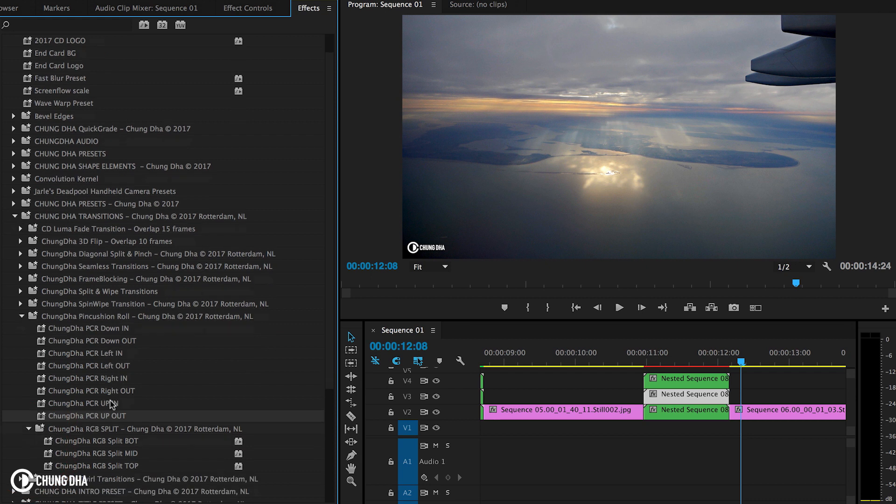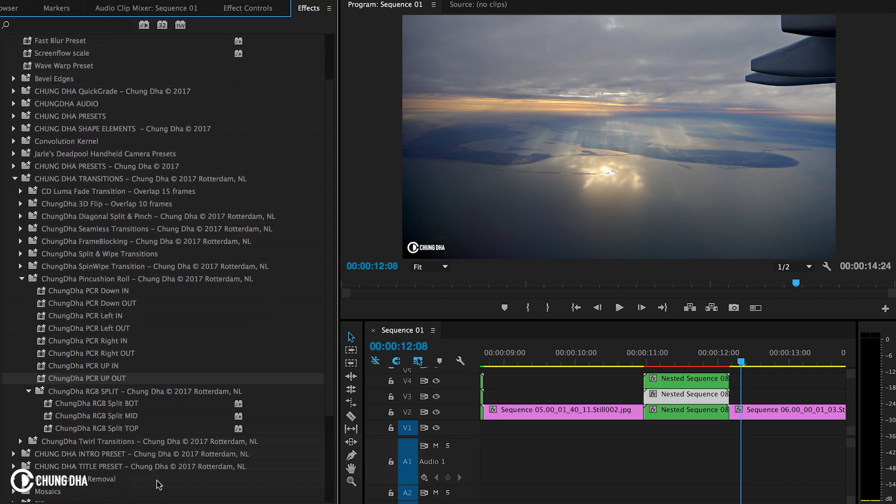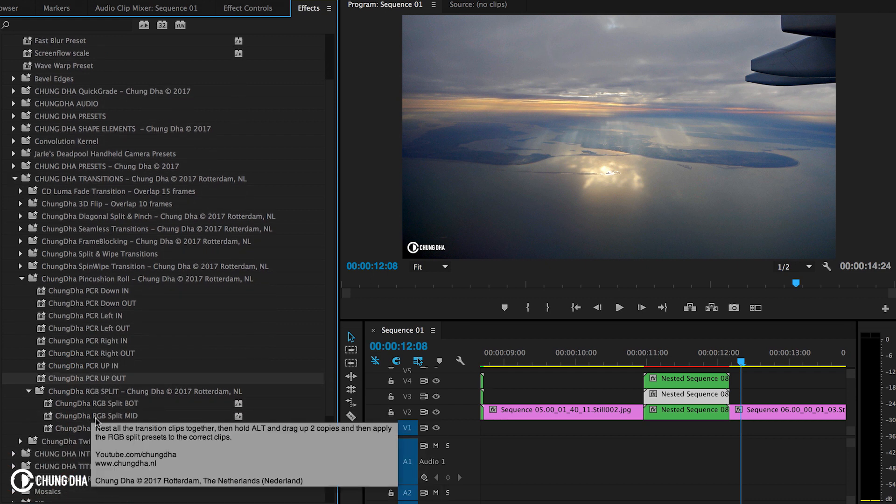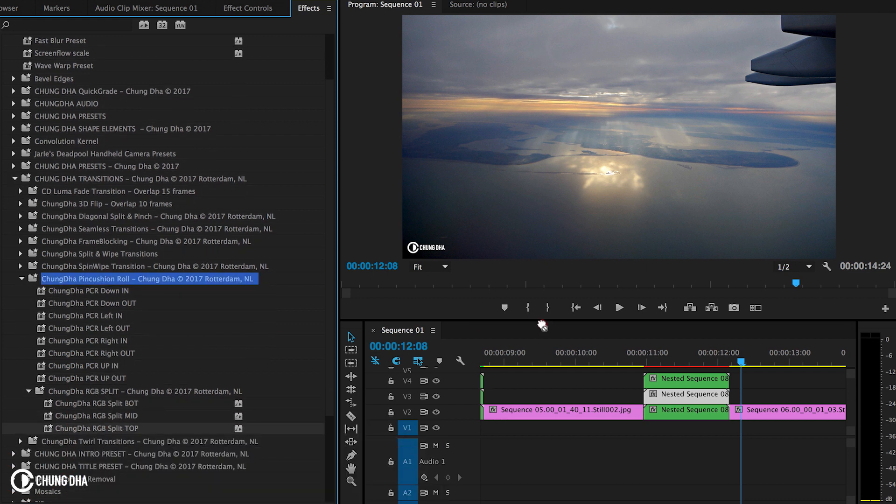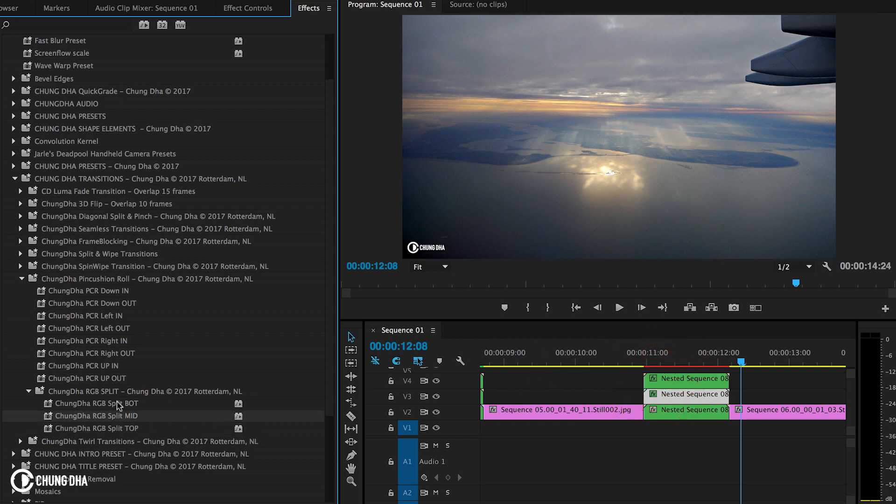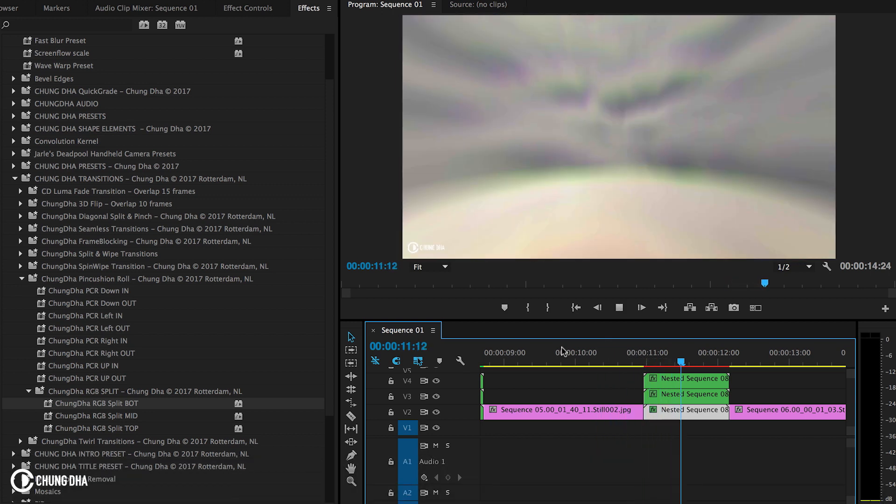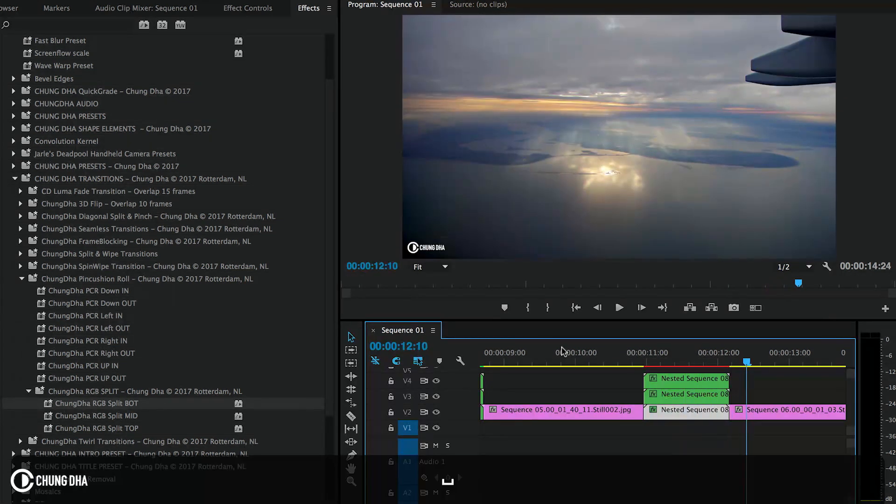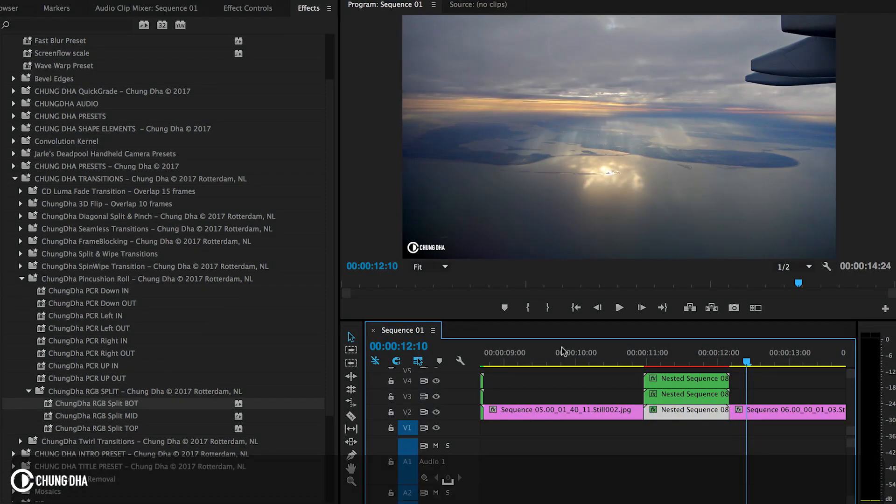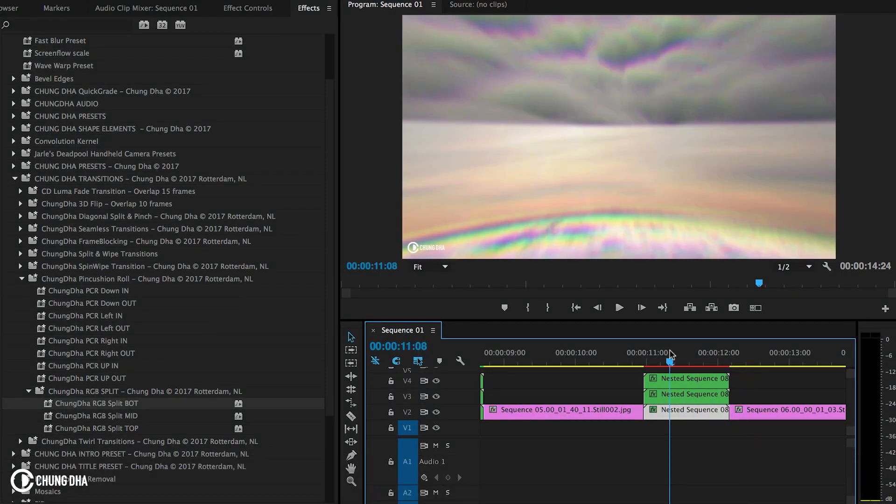Go to the RGB Split folder and then drag in Top for the top one, Mid for the middle one, and Bottom for the bottom one. And now we added the RGB effect onto the transition. So that was the Pincushion Roll transition for Premiere Pro.